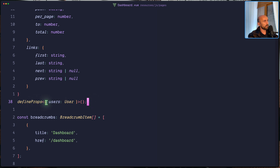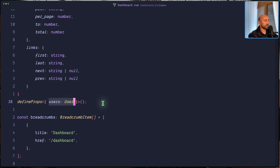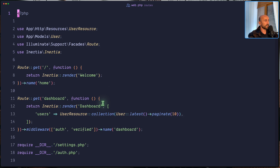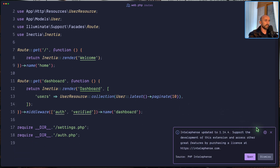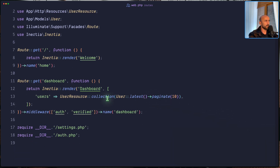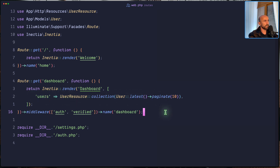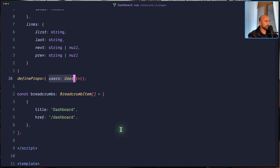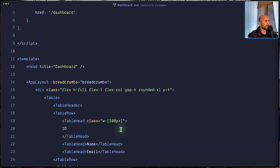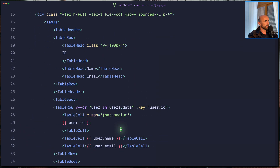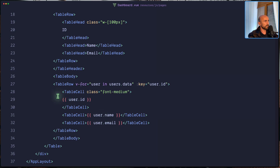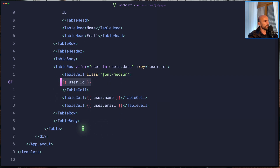Here we need to define props because we have passed props on the web routes. If I open the web routes — now if you have seen my video on React, it's the same. Just say users, user resource collection, user latest paginate. Done.